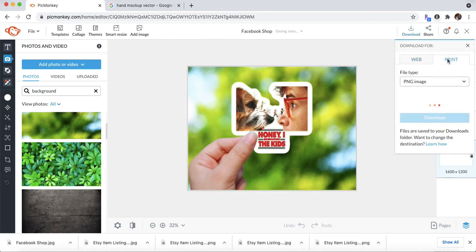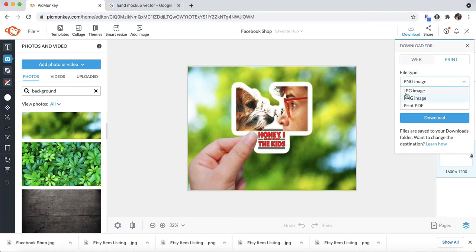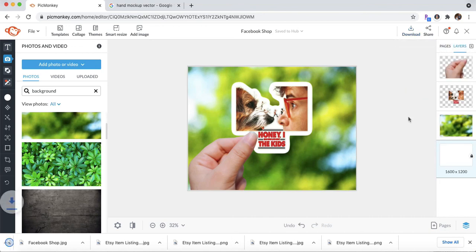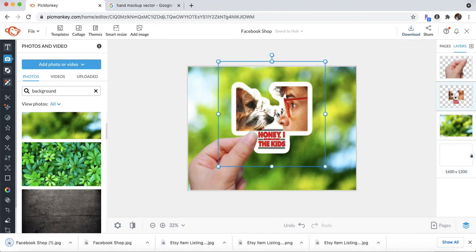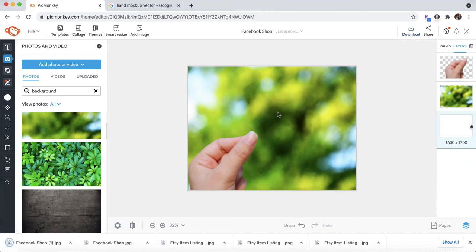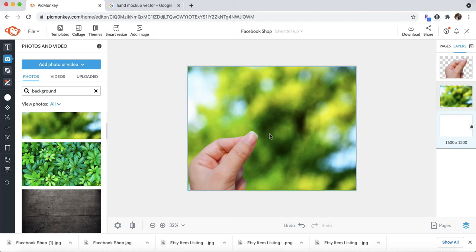So you can just do these a ton of times to create all these different mockups. And then you can go ahead and even delete this and add your new sticker right into there. So tons of opportunities to make these mockups, which I think are pretty cool.